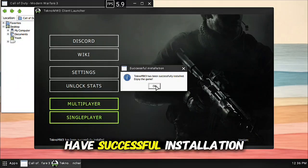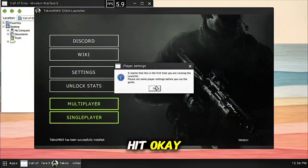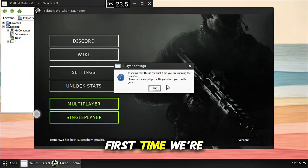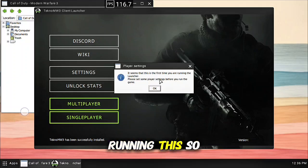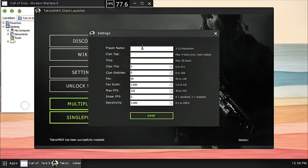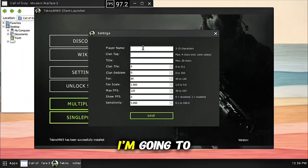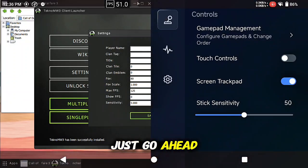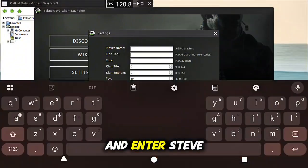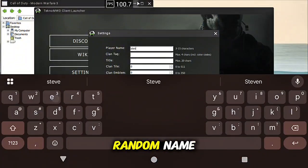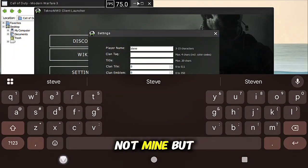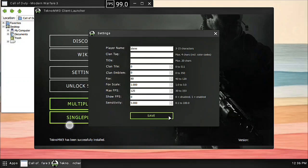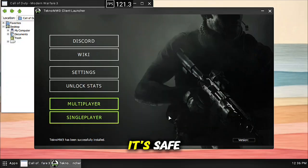All right we have successful installation, hit OK. Obviously this is the first time we're running this, so hit OK. I'm going to just go ahead and enter Steve, random name not mine but OK, hit save.